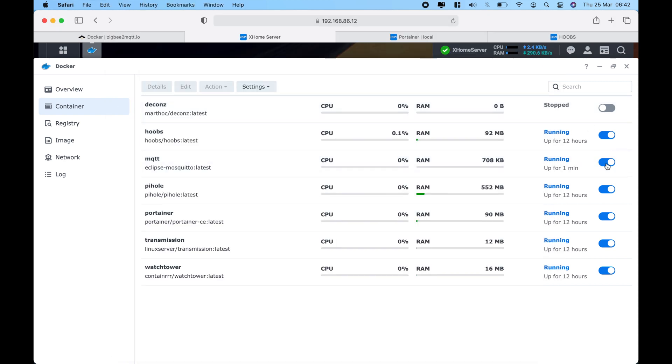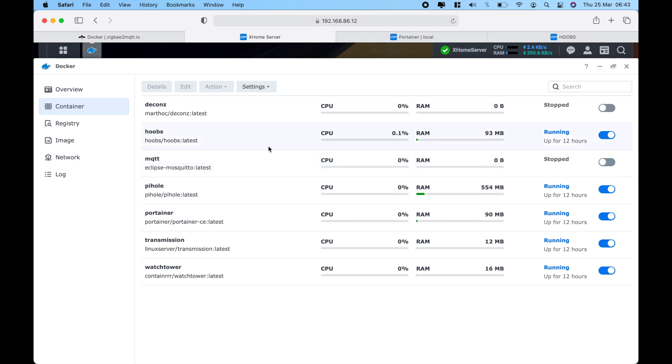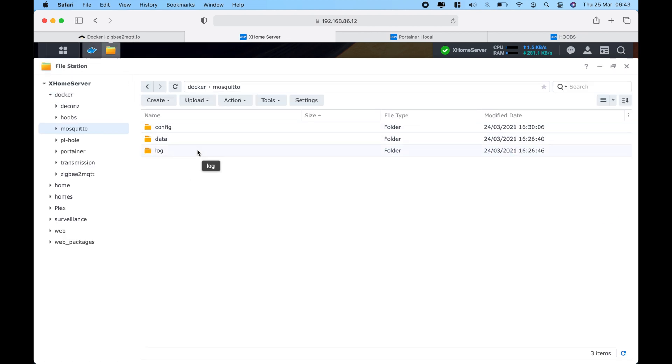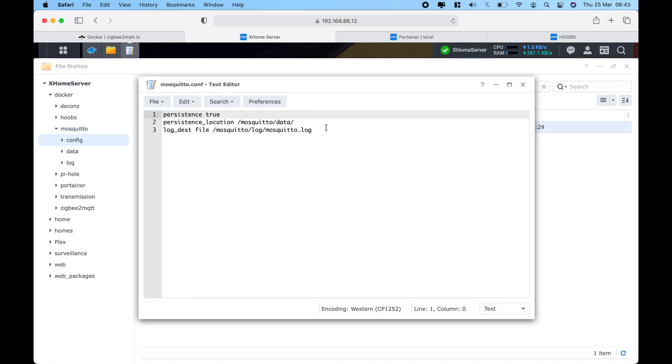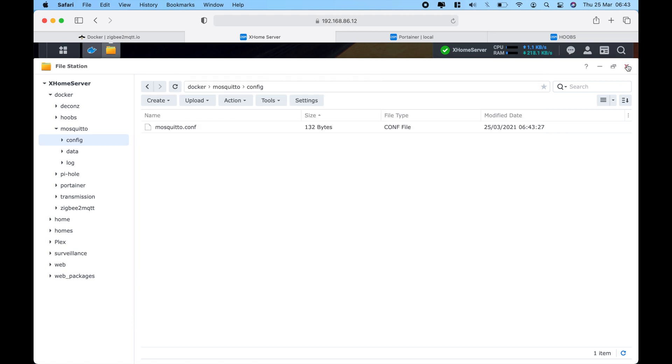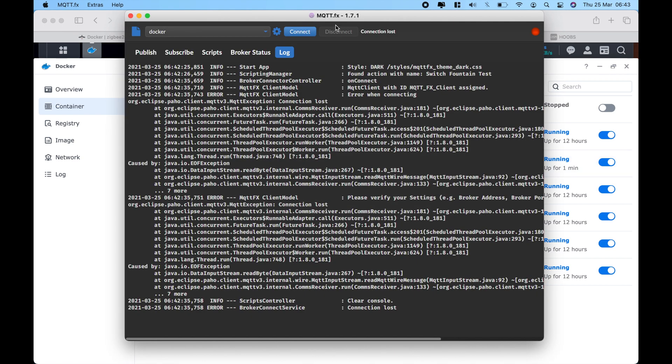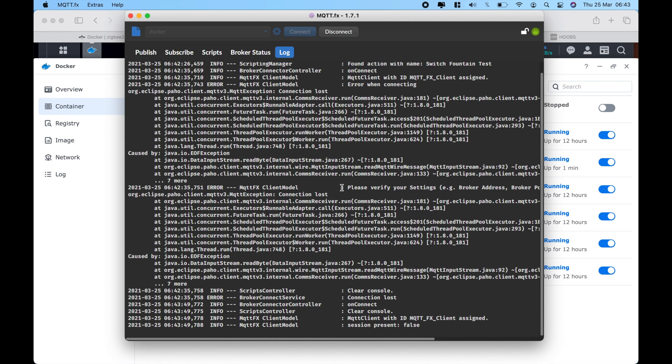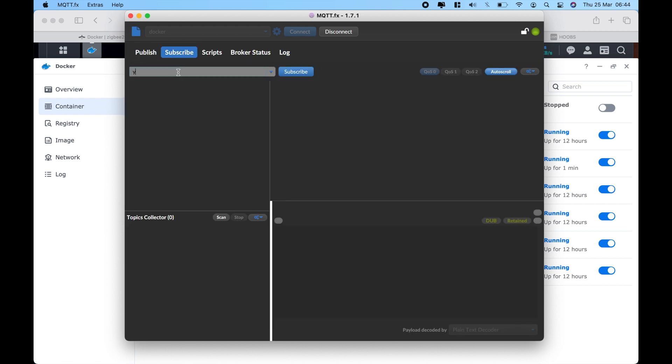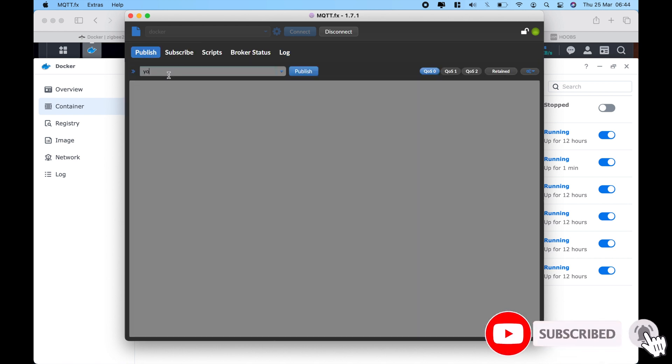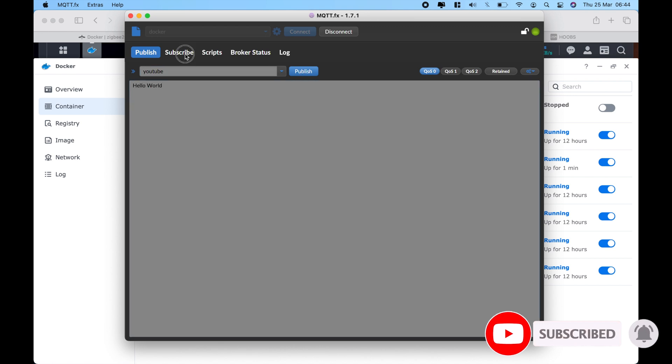So let's stop the container and then from there let's open up File Station, go to the Mosquitto folder, config, and let's open up that file. Here all you have to do is add in two lines: allow anonymous connection true and the listener at 1883. Once that's done, save the file and let's start the container. Once the container starts let's go back to the MQTT application and let's try the connectivity connection again. And so you see that the connection now is successful. Let's quickly do a subscribe publish message calling it YouTube and let's call it hello world and you will see that the published message has been subscribed.